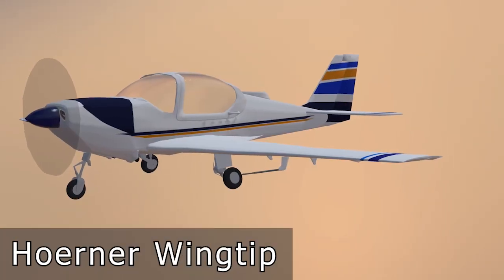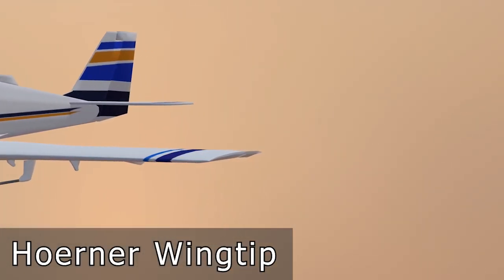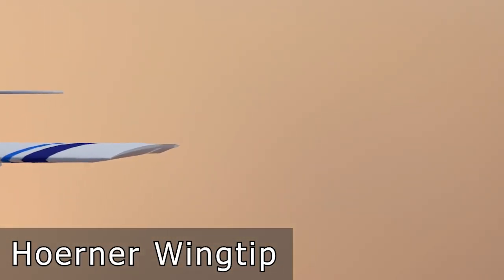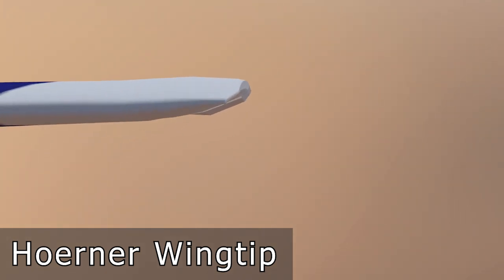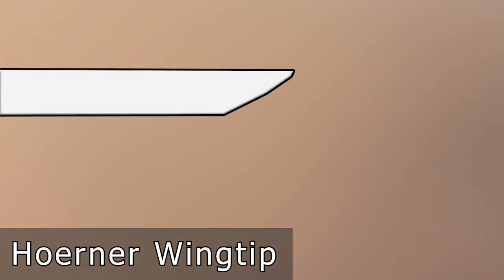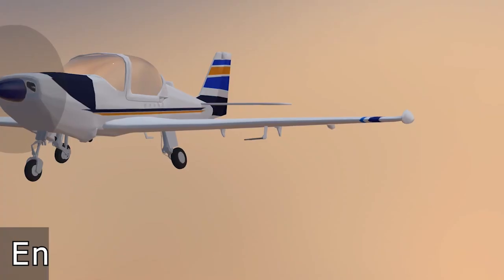The Hoerner wing tip is simply a downward curved wing tip with a sharp edge near the trailing edge. The shape of the wing tip causes the wing tip vortex to move outward and away from the wing. This has the effect of reducing the downwash near the wing tip and therefore reducing the induced drag.